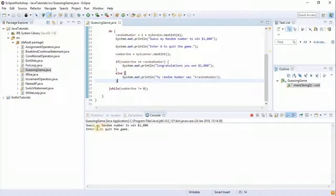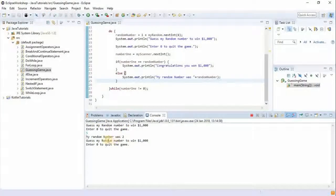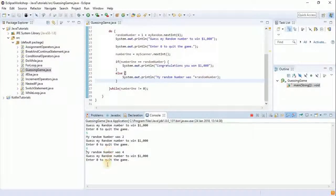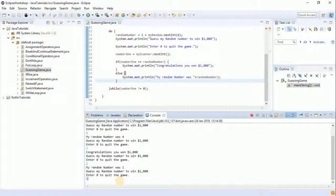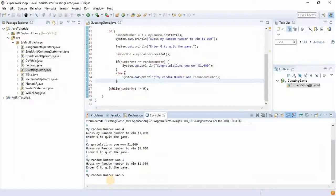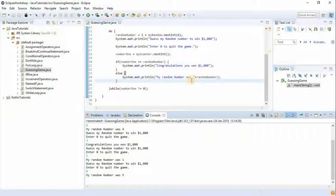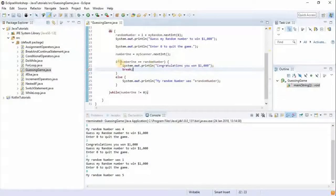Guess my random number to win a thousand bucks. I guess five — my random number was two. I guess six — my random number was four. I guess three — congratulations, you won a thousand bucks! But then it's still continuing. Let's see where we went wrong: if number equals randomNumber then congratulations — oh, we need a break statement right there.